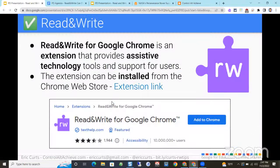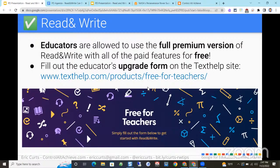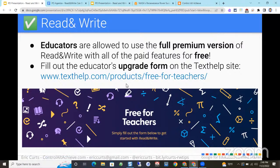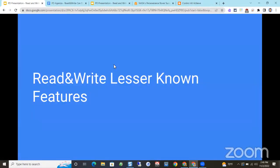Read and Write is an extension for Google Chrome that provides assistive technology features to help your students — really, everybody can benefit from it. You can install it from the Chrome Web Store. There's a free version with text-to-speech, hover speech, translator, and a practice reading tool. As an educator, you can get the complete full version at no cost by filling out their upgrade form. In Georgia specifically, there's a partnership with the Georgia Department of Education so schools can have the full version free for any students with an IEP.